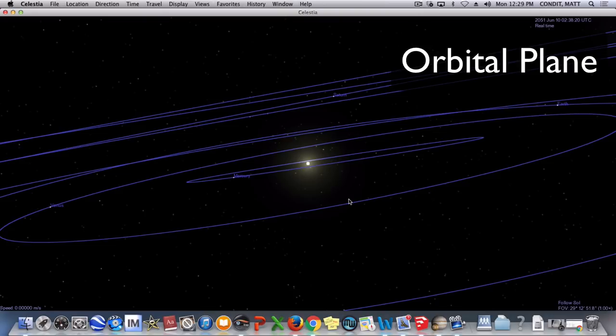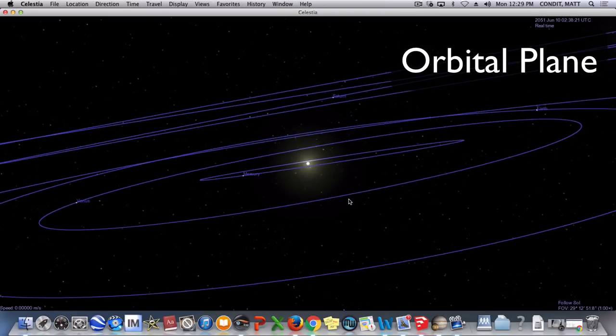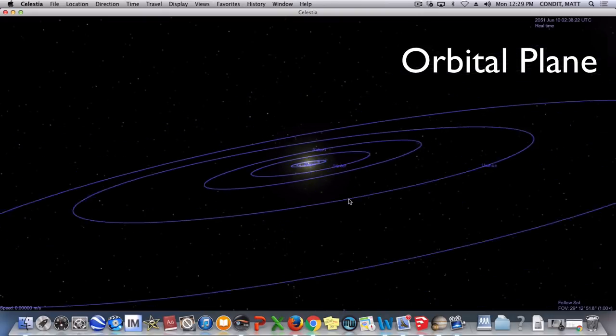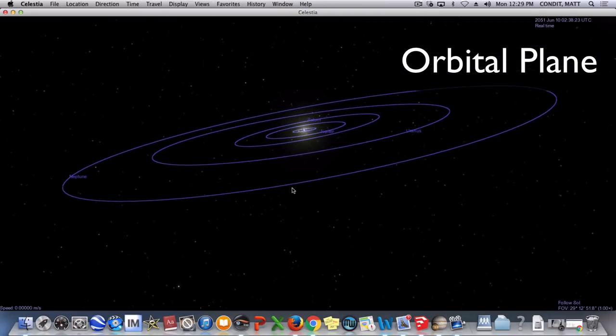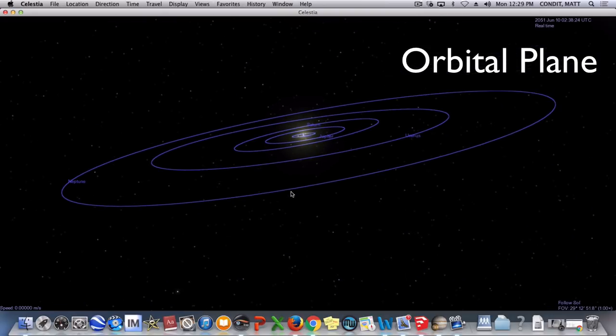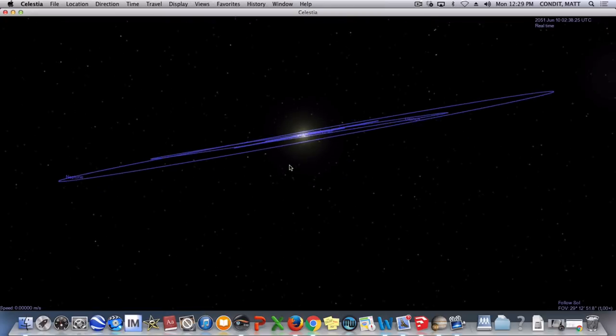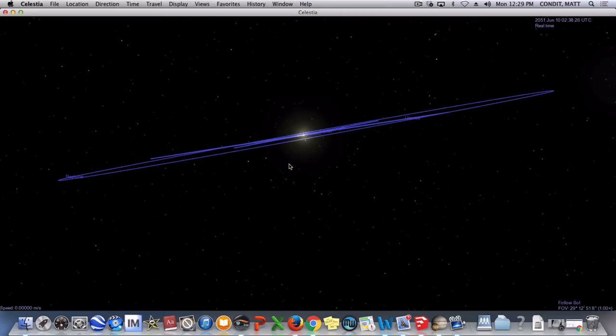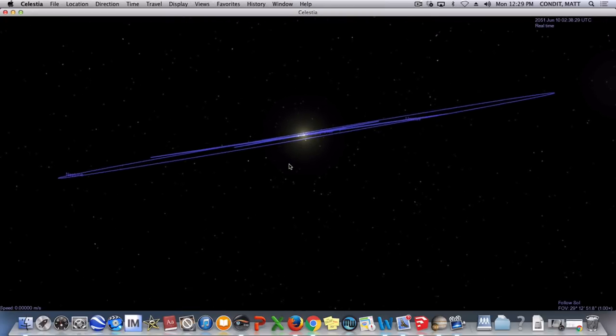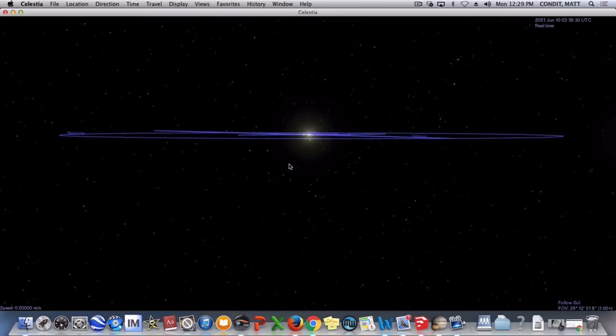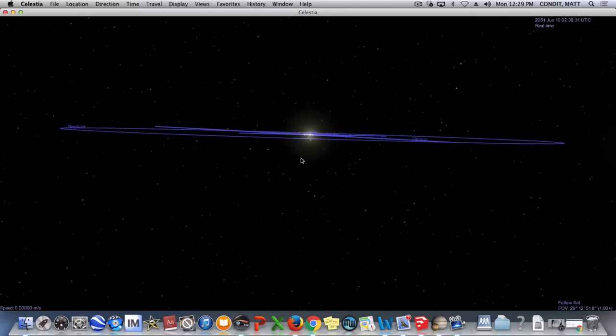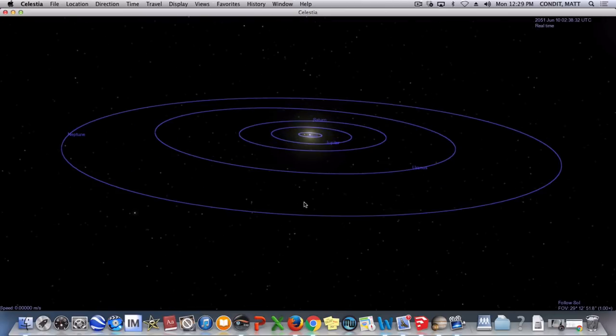But again, our second one we did is our orbital plane, and this is like the imaginary line or tabletop that all of the planets kind of sit on, and that makes the orbital plane.